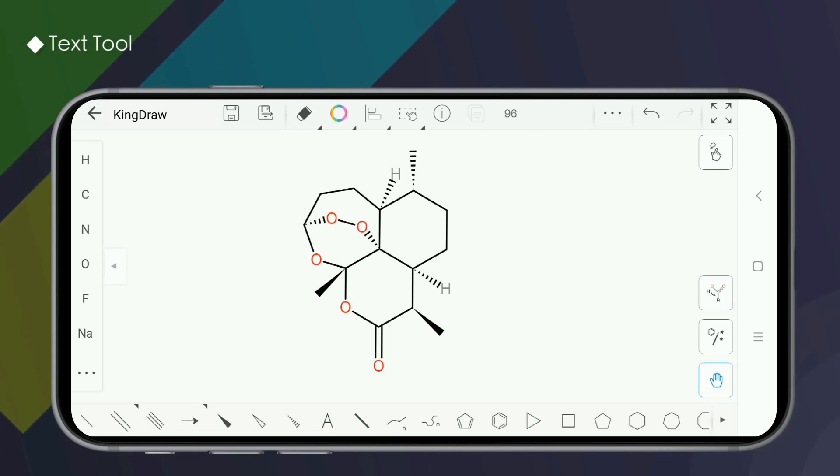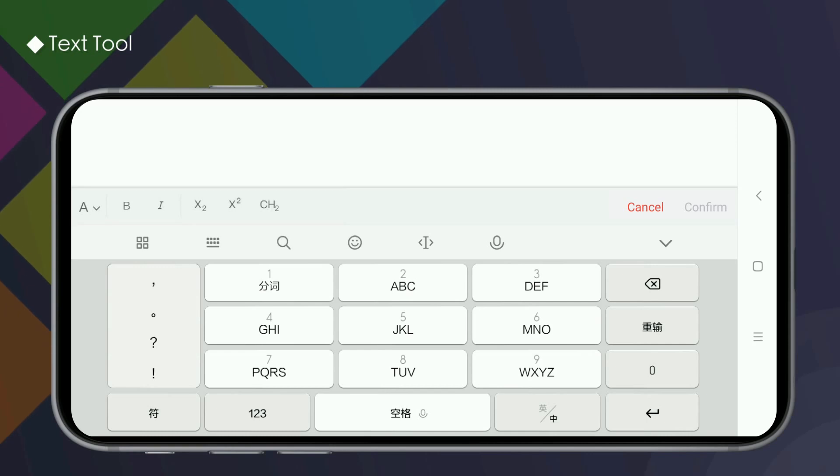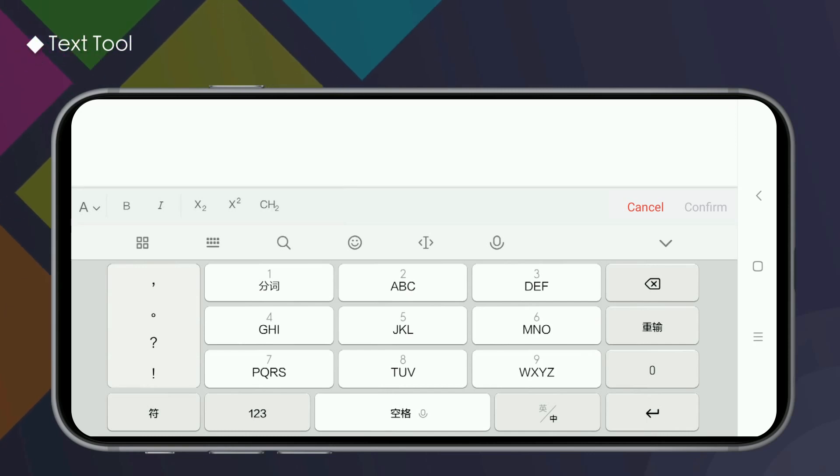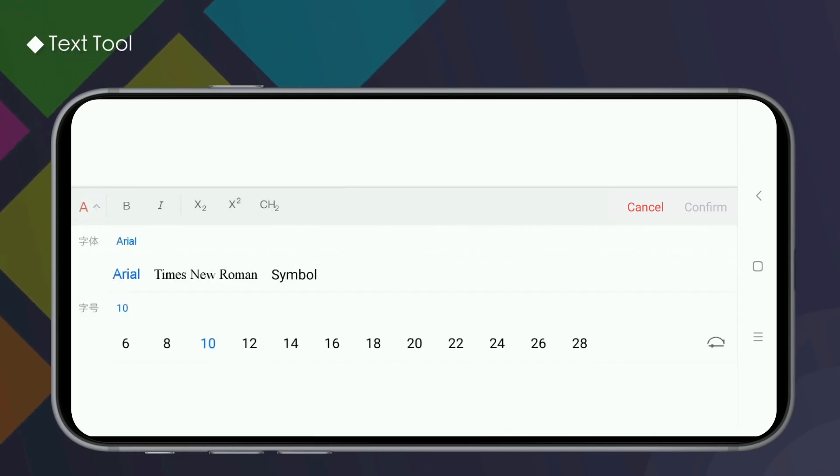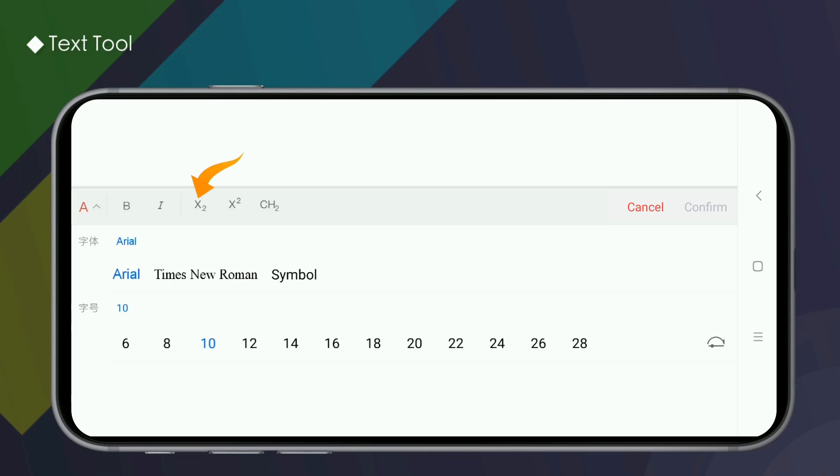Text tool is located in the lower function area of the drawing board. Select the text tool and click anywhere on the canvas to enter the input page. Click the capital A button to open or hide the input setting. Then there are function buttons for bold, italics, subscript, superscript, and automatic subscript recognition.